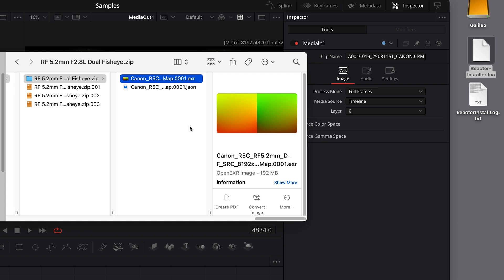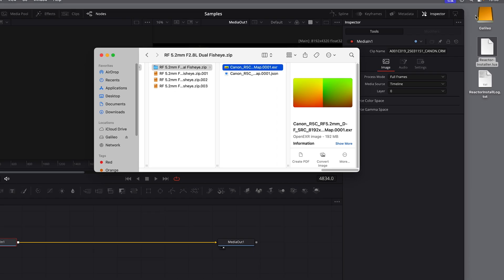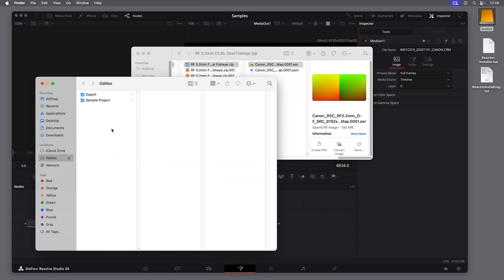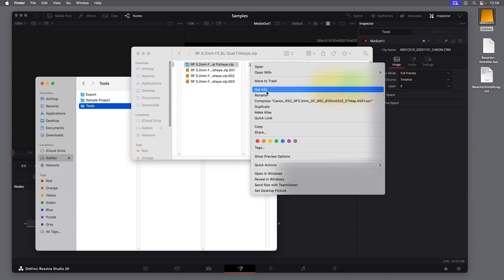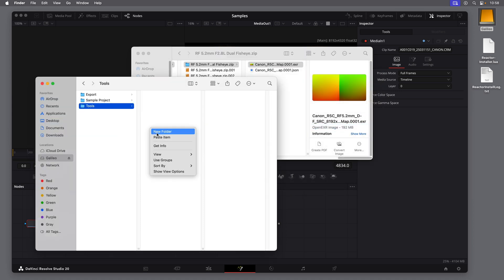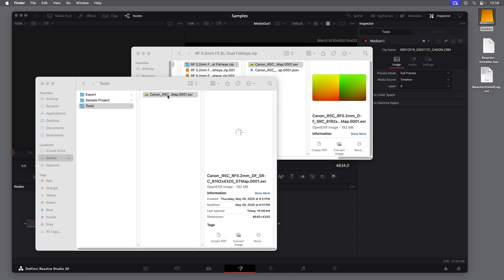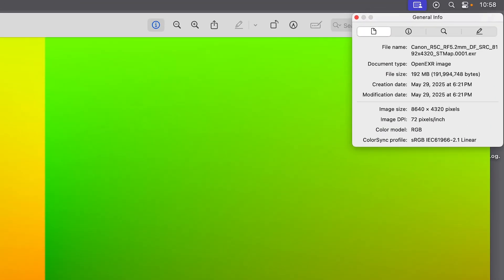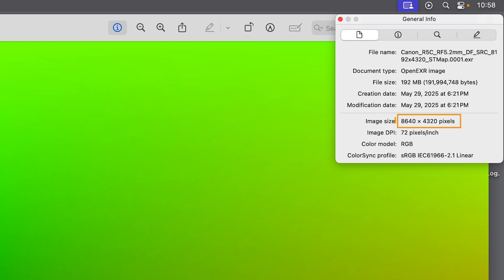Once you have the .exr file, I think it's a good idea to copy it somewhere where you can easily find it in the future. So for me, I'll open the drive where I have my project files, I'll make a folder and call it Tools. I'll copy that .exr file and paste it into that new folder, so it will be there when I need it. And I think it's important to see if we open that ST Map file, we can see that the resolution is 8640x4320. More on that in a moment.